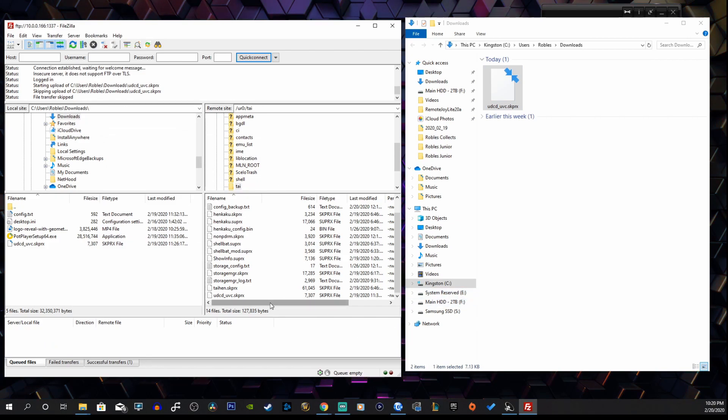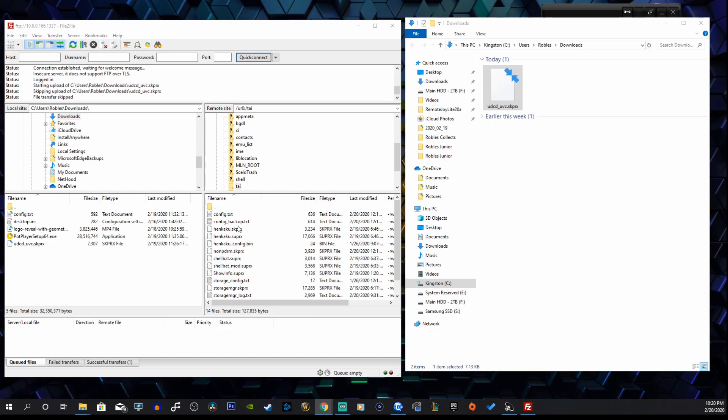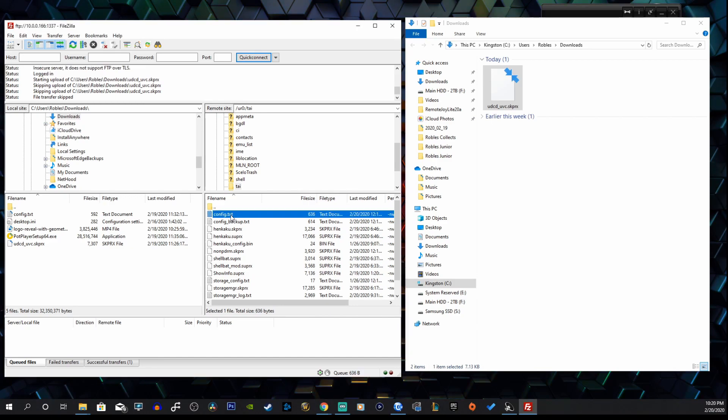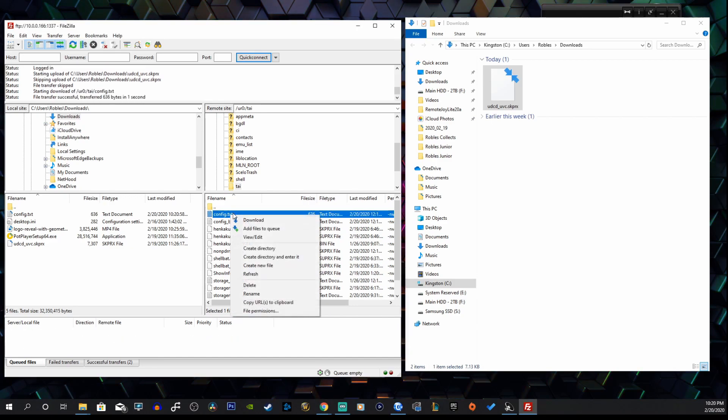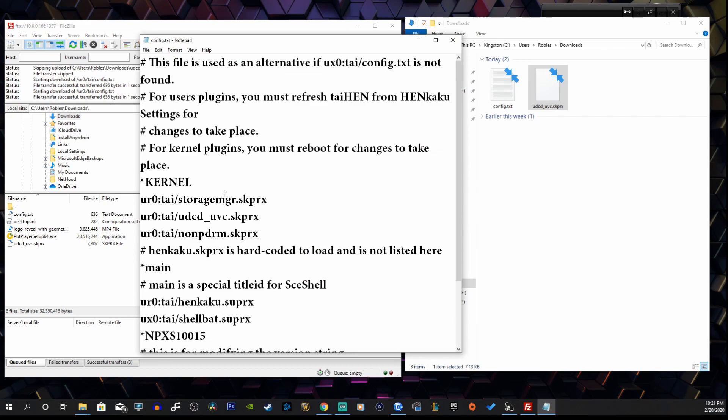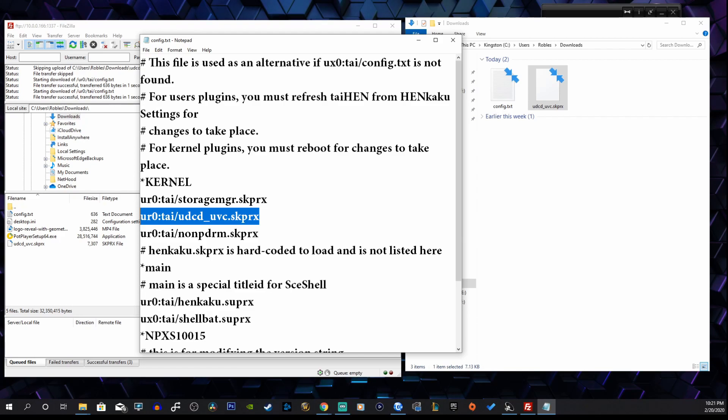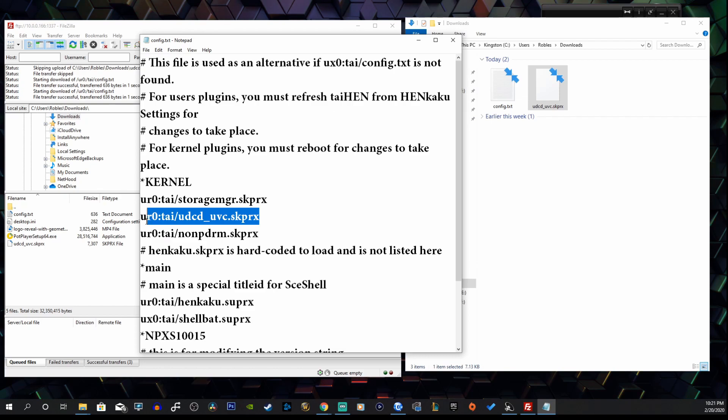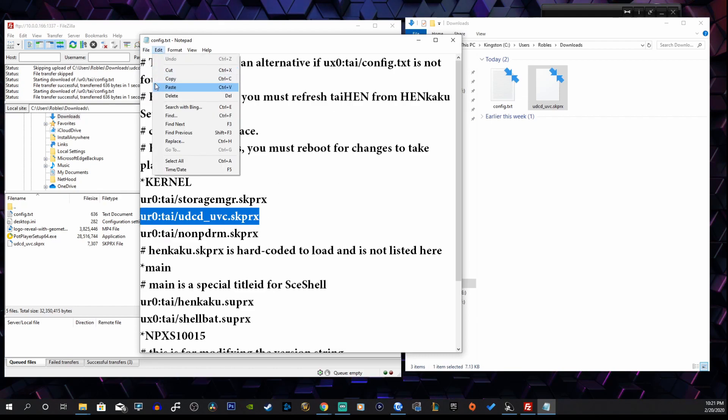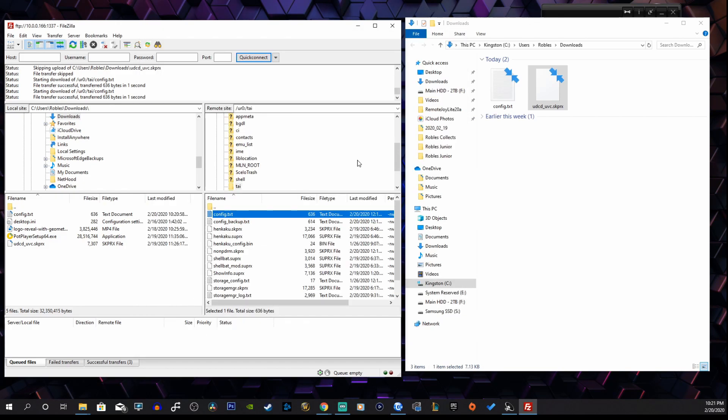Next we're going to go to our config.txt file, we're going to open that up. Under kernel, you want to add this line: uro or urx depending on how your Vita is configured, colon, tai, backslash, udcd underscore uvc dot skprx. I'll have that available for you in the description so you can copy and paste it. Go to file, save.